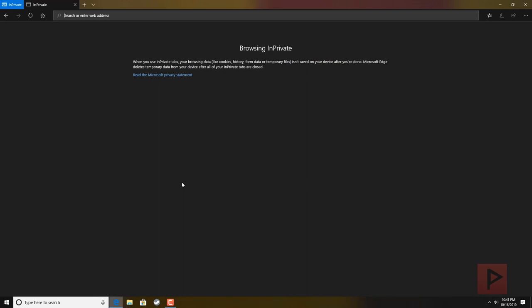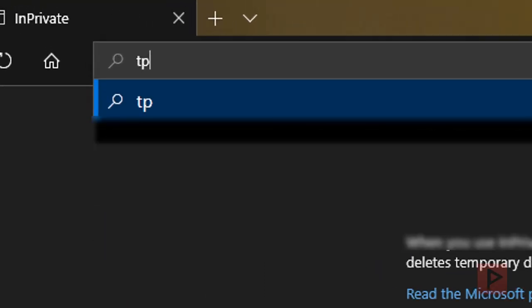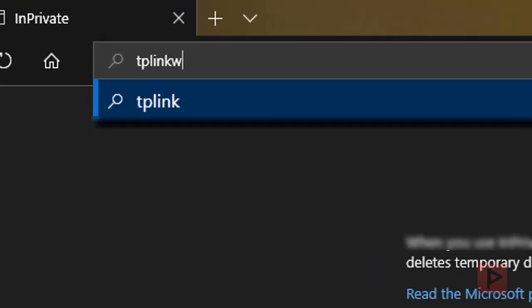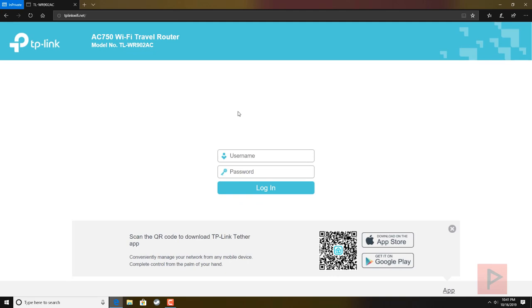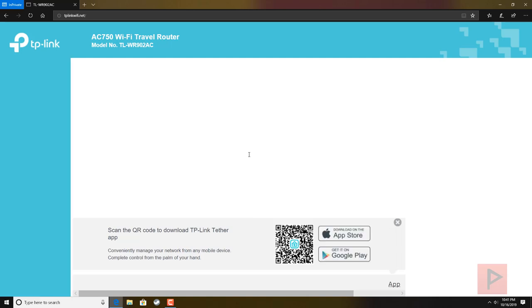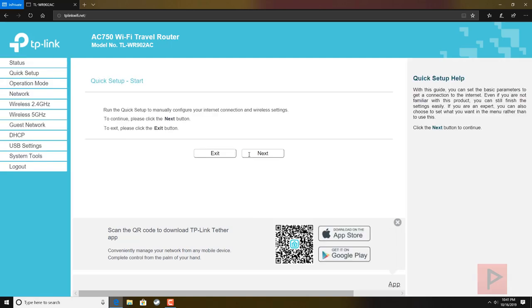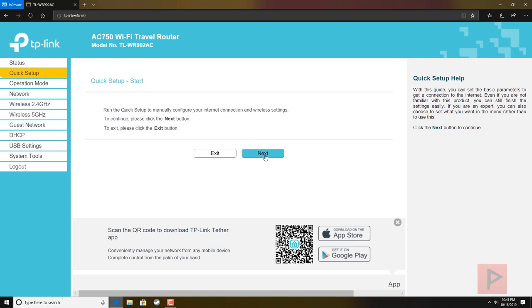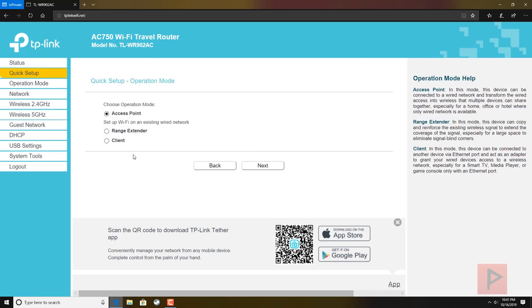Open up your favorite browser. If you don't know what your IP address is of the TP-Link, you can do tplinkwifi.net. The default username and password is admin all lowercase. If you wish to change that for security purposes, go ahead, but for this video I'm going to leave it the same.